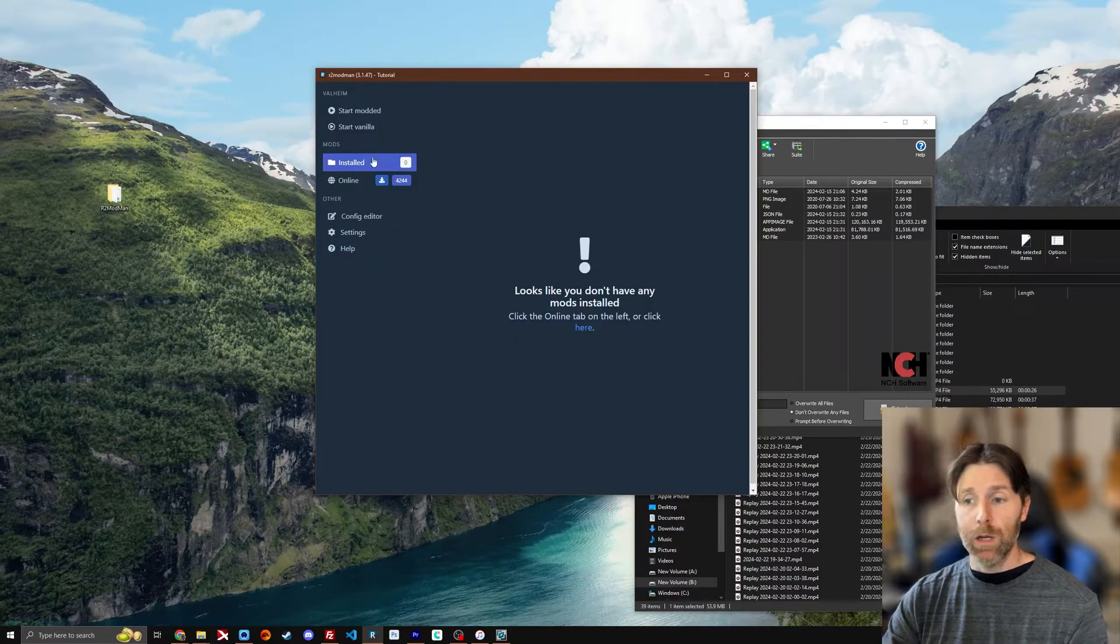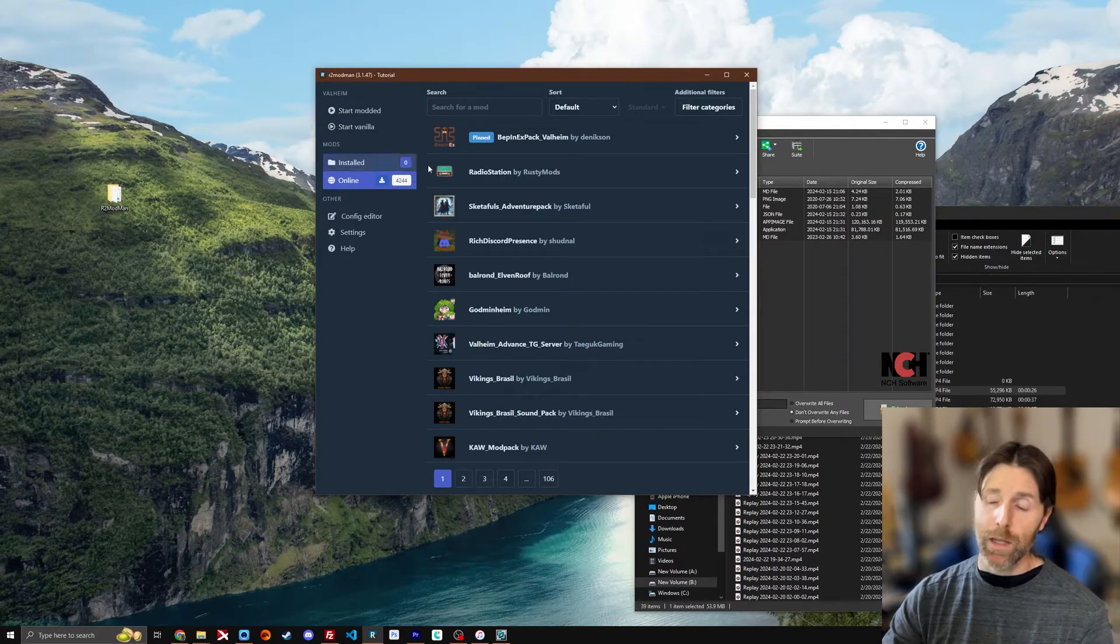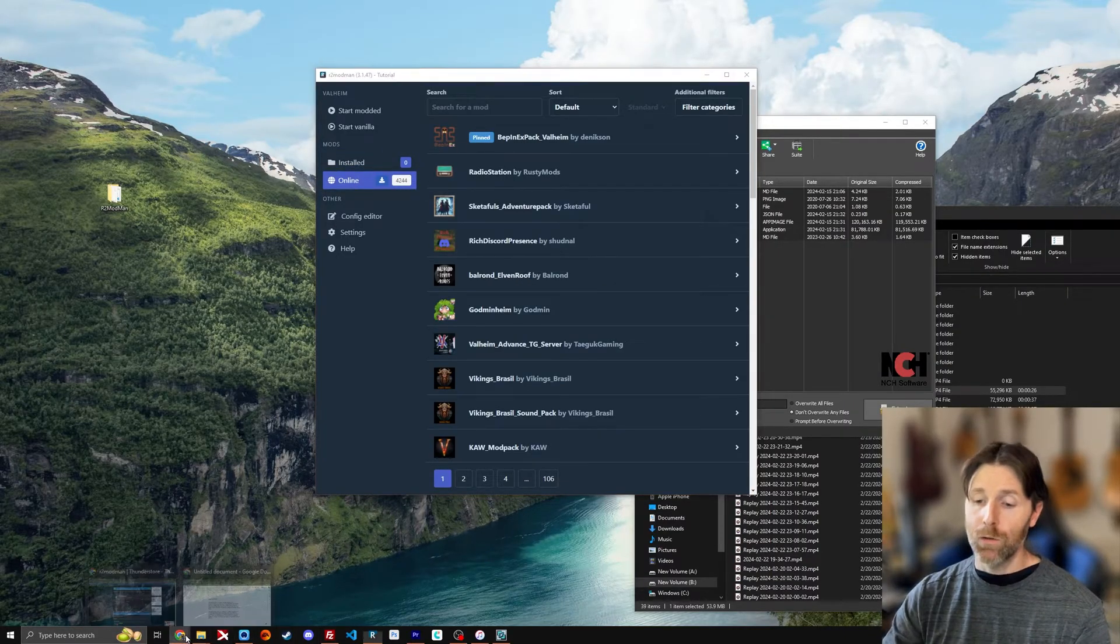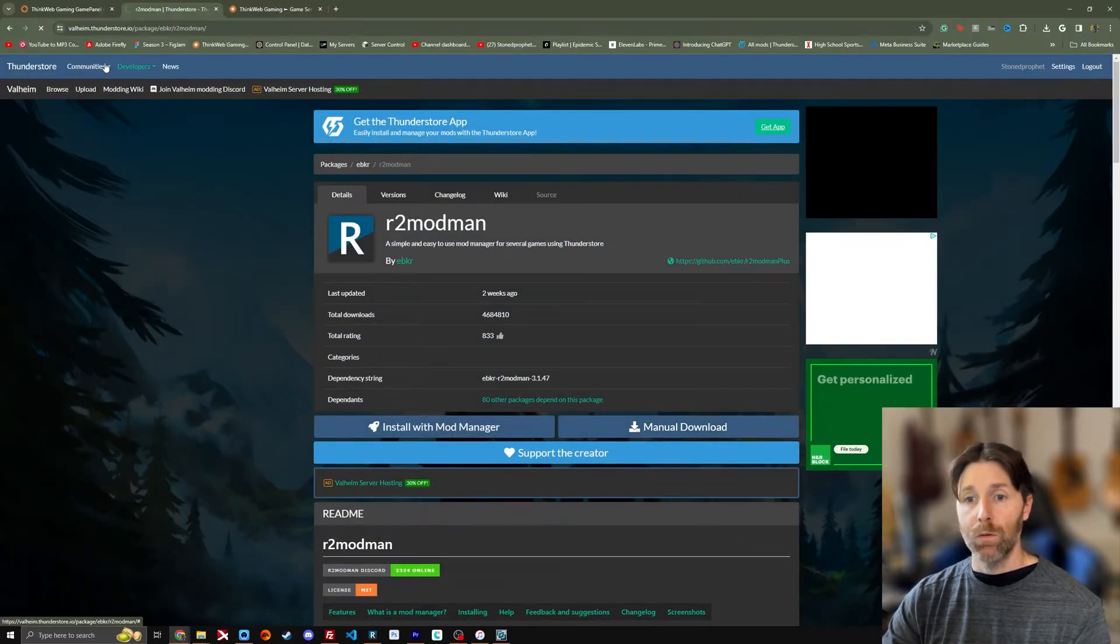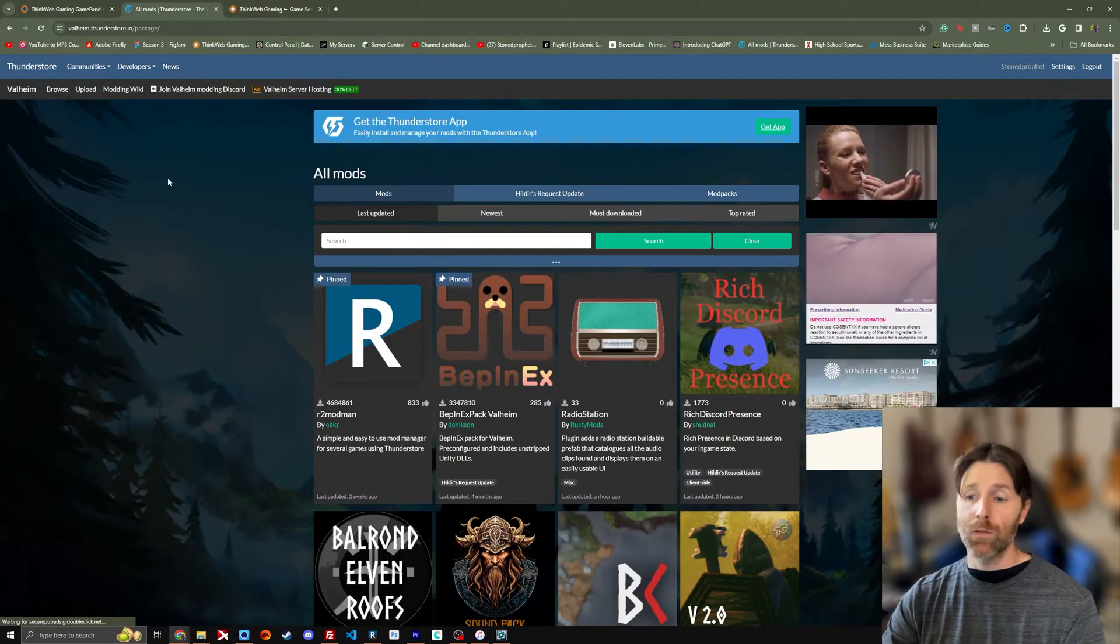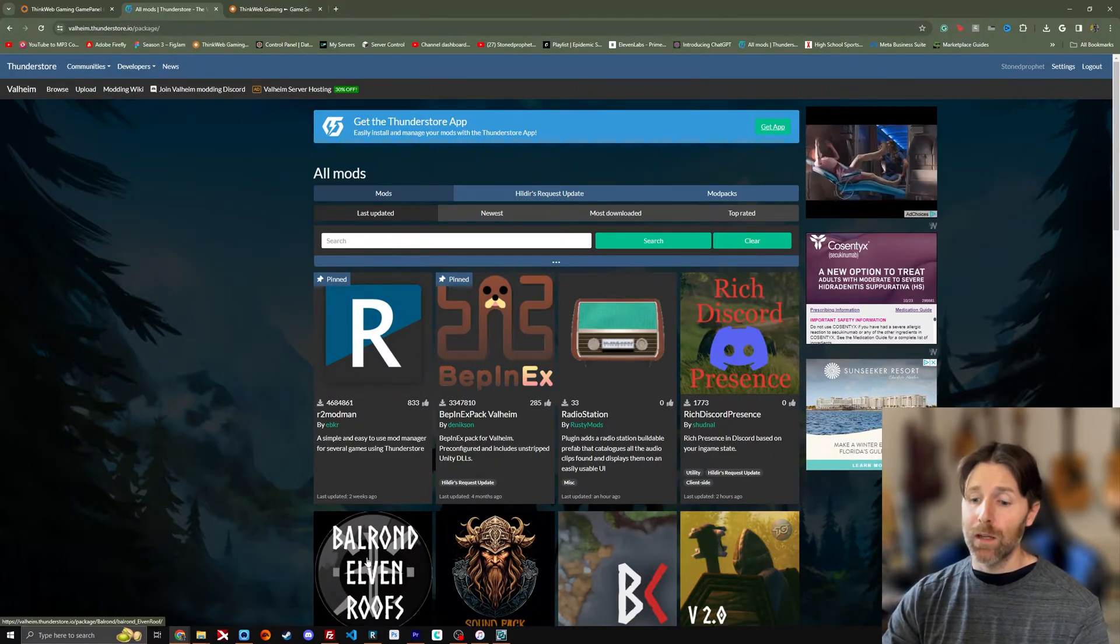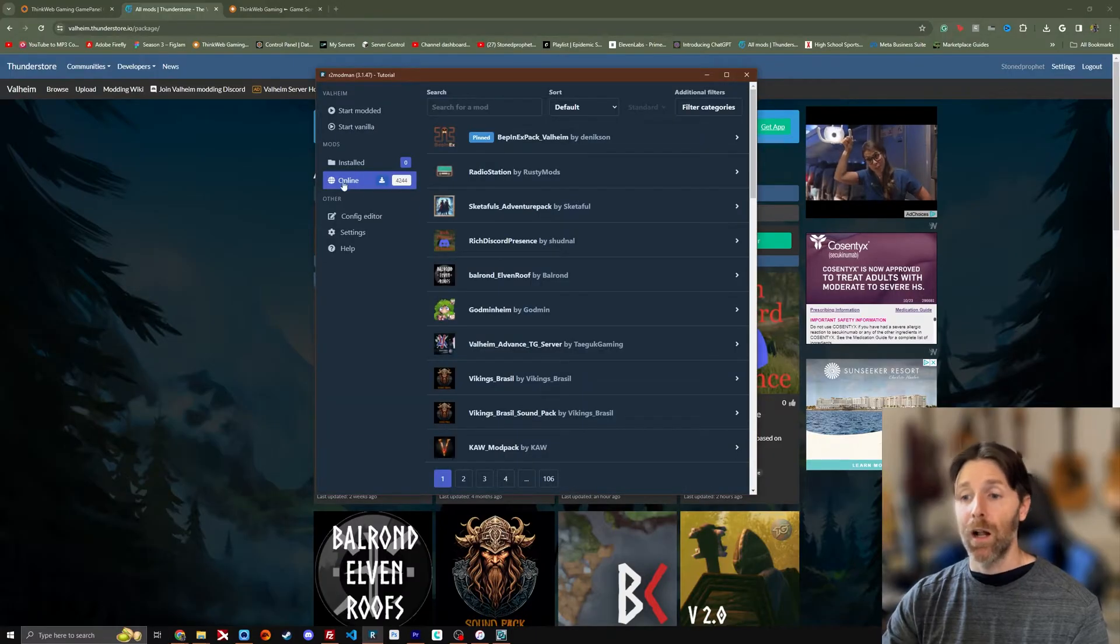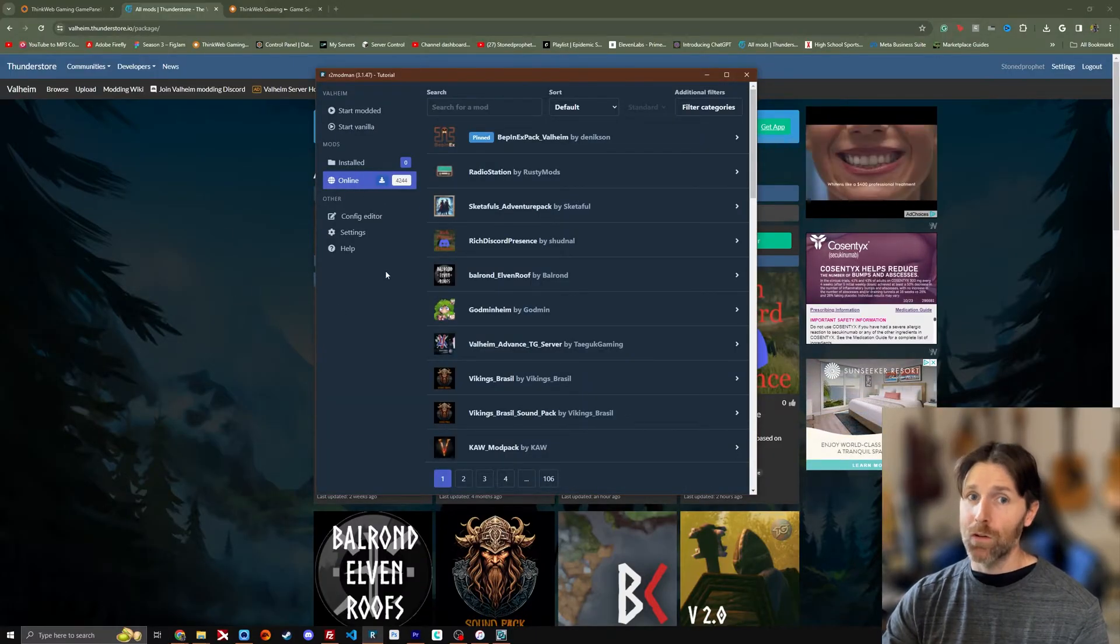You're going to select that profile and then you're going to come to this page. Now we don't have any mods installed. This is the online search tab. Now this is connected to the ThunderStore. If we go back to valheim.thunderstore.io, we're going to find the same exact results here as we do in our online tab here.